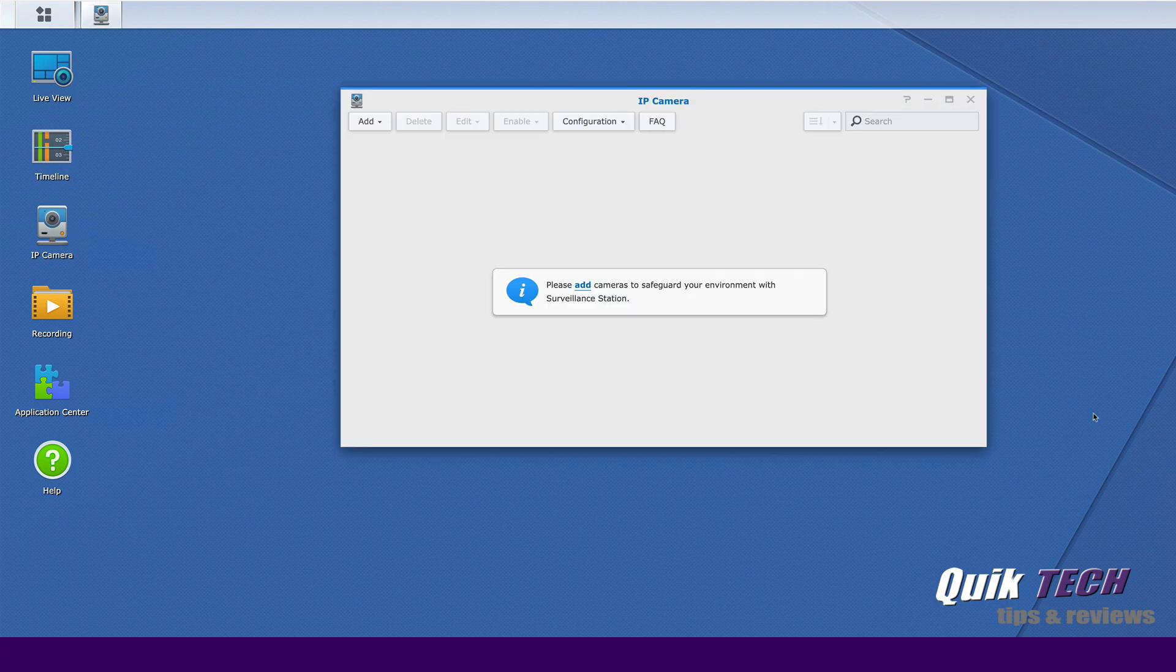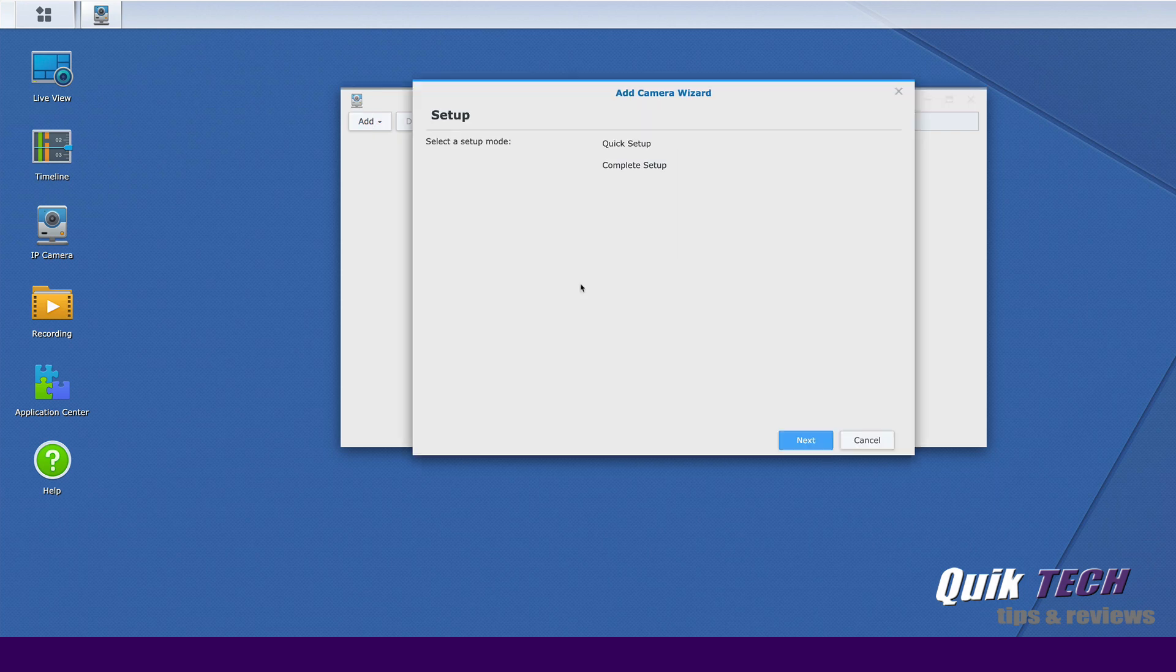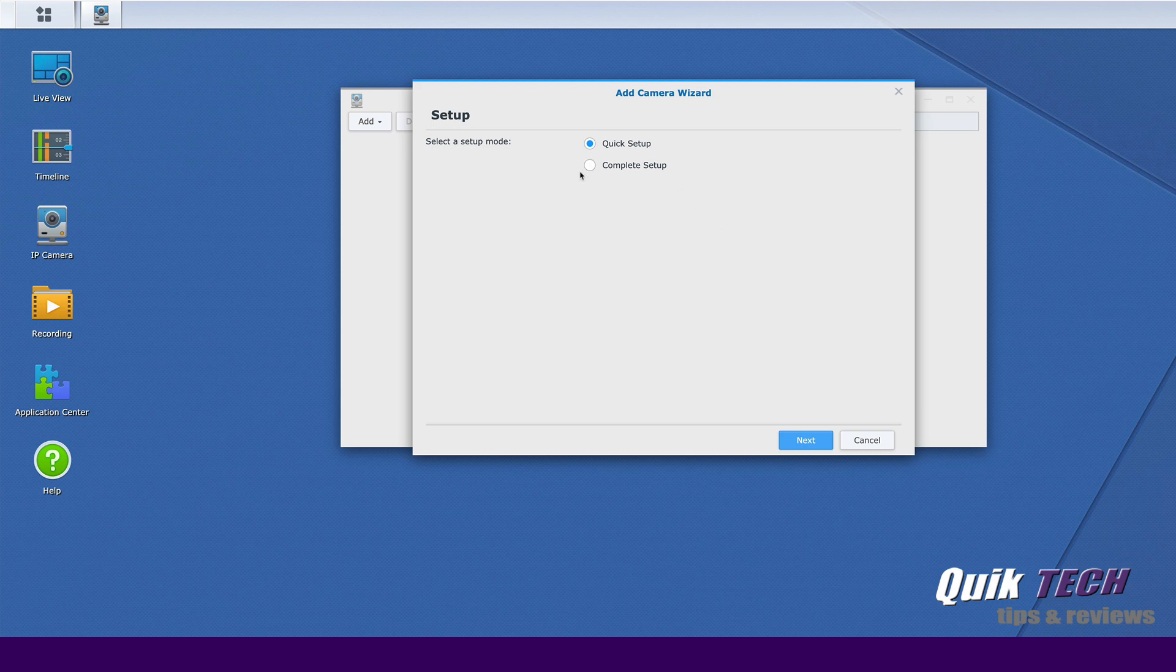And the first thing it's asking us to do is add a camera. So let's go ahead and click on add a camera. Now we can also click on add a camera here as well. I do have the Reolink bullet cam plugged into my switch. It's booted up and ready to go. So let's continue on with the wizard. You have the option of two setup modes, a quick setup or a complete setup. I'm going to choose the complete setup because it gives us the option of setting the stream parameters and other things like that. So we're going to go ahead and click on next.